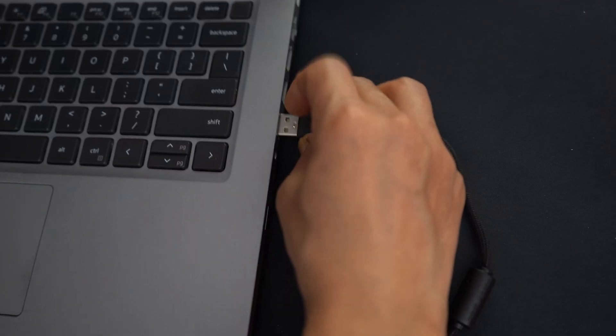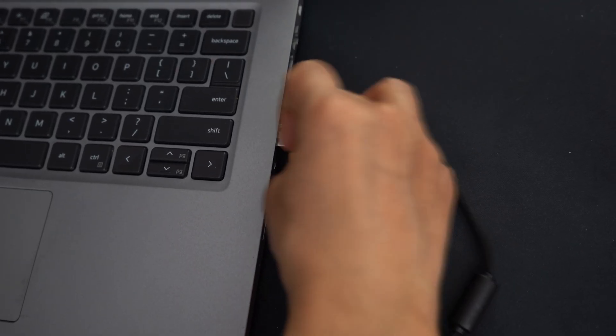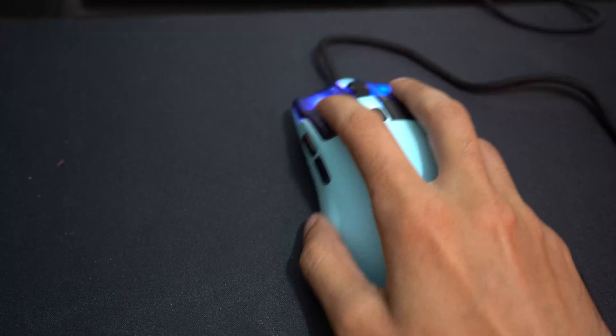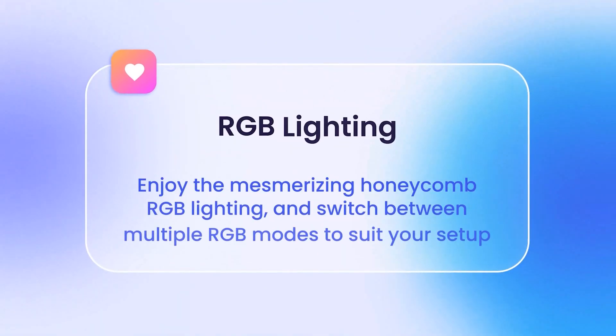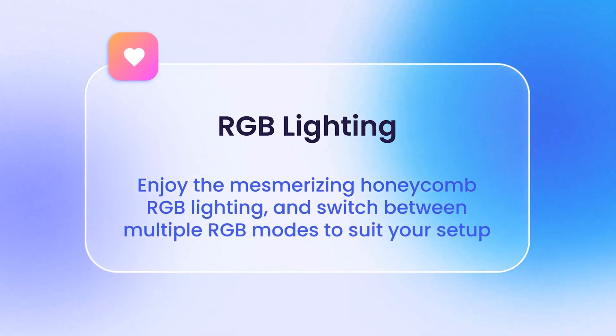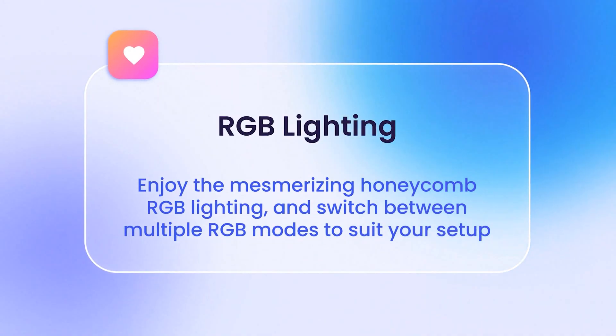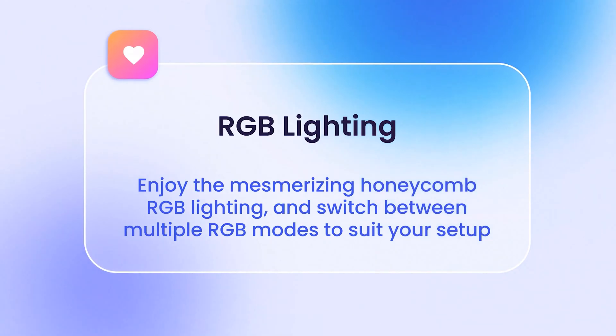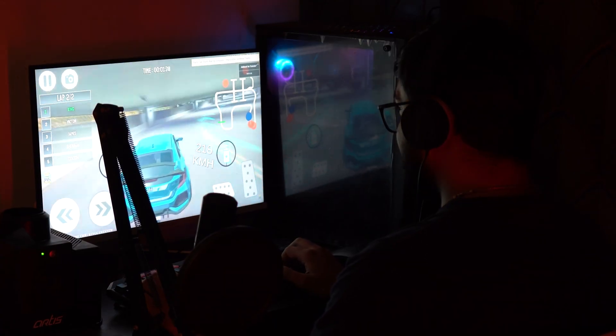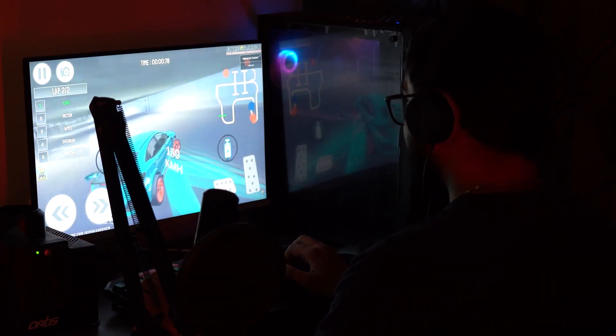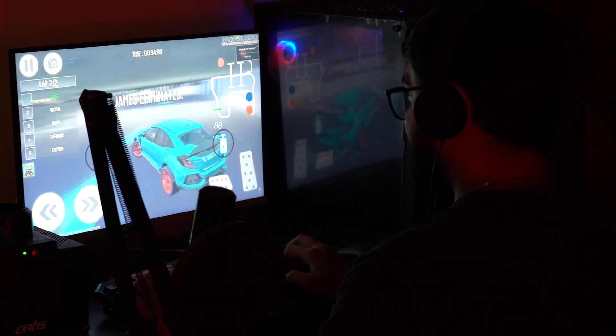Just plug in the EvoFox Ghost Air, and it's ready to go. Enjoy the mesmerizing honeycomb RGB lighting, and switch between multiple RGB modes to suit your setup and mood.